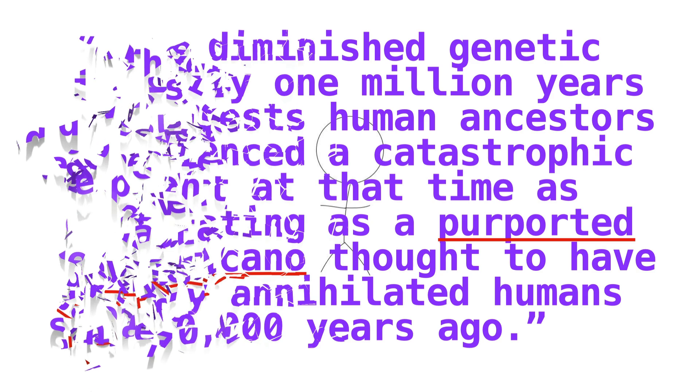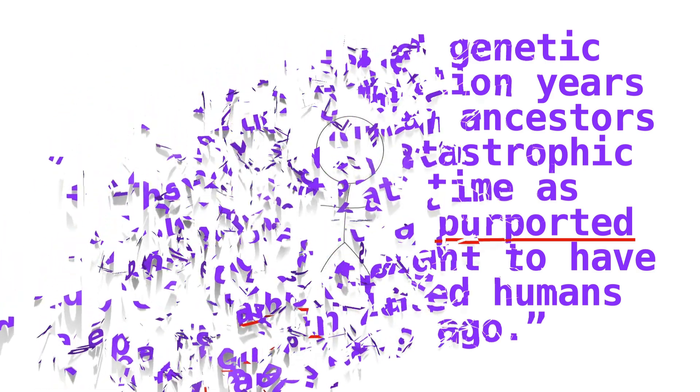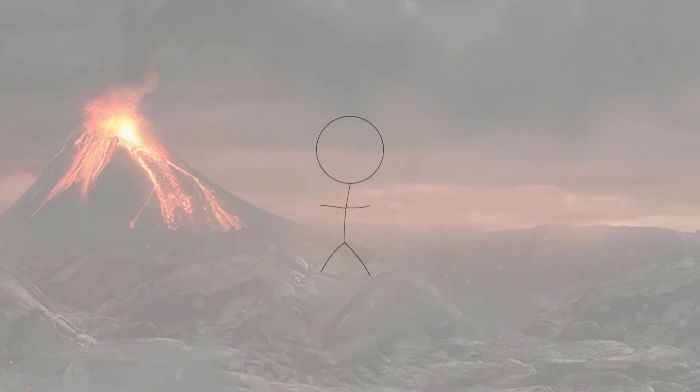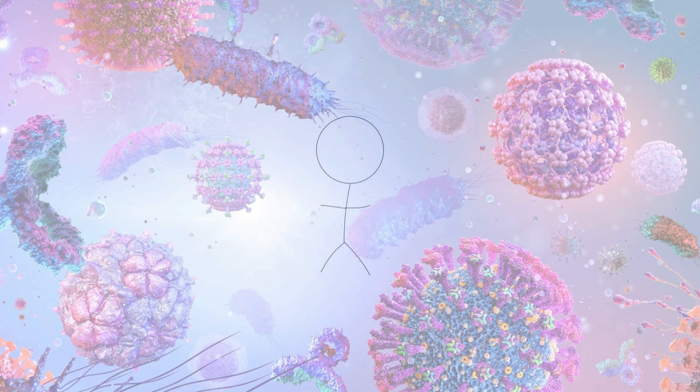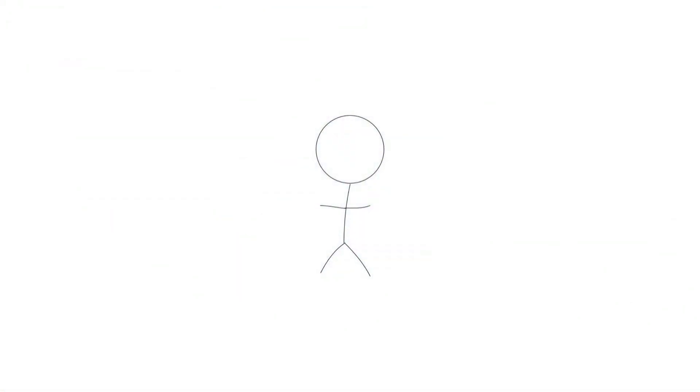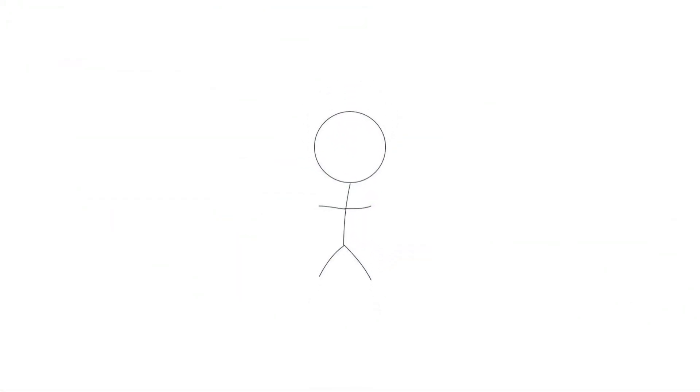Basically, the study found that ancient human ancestors faced some extinction level event around 1 million years ago, but we don't exactly know what it was. It could have been a volcanic eruption, it could have been disease, it could have been something else entirely.